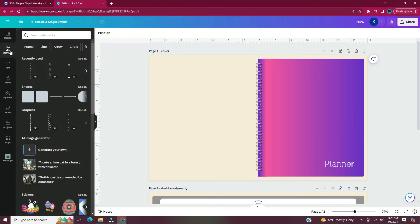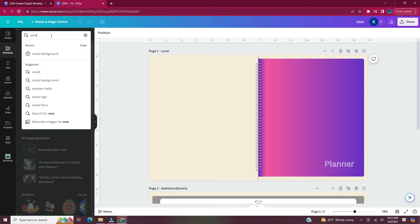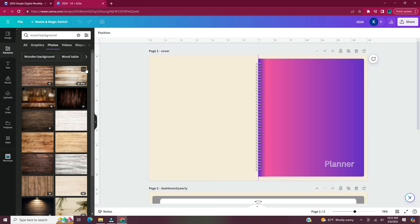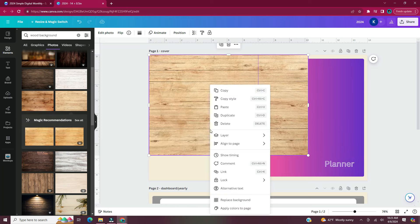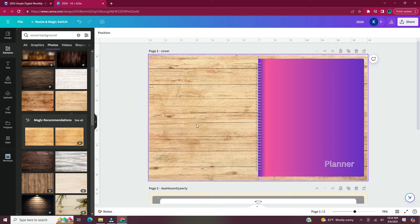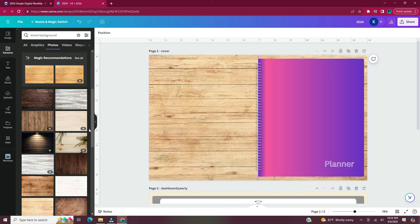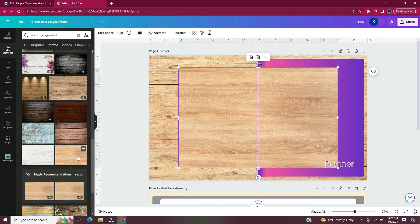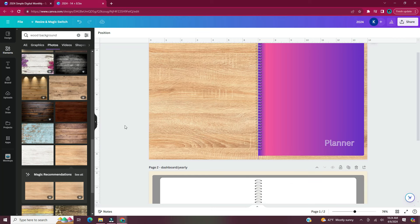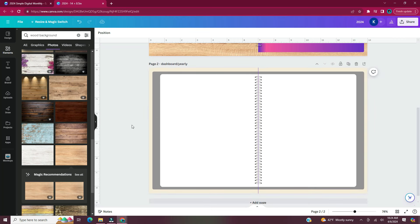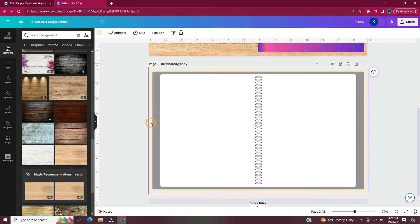At this point I realized I didn't like the beige background — it looked kind of flat. So to make it look more real, I decided to add a wood background so it looks as if your planner is sitting on a table. A good tip: make sure you like the design of pages 1 and 2 before you move on to copying and duplicating pages, as this will save you from having to go back through all the pages to change things.